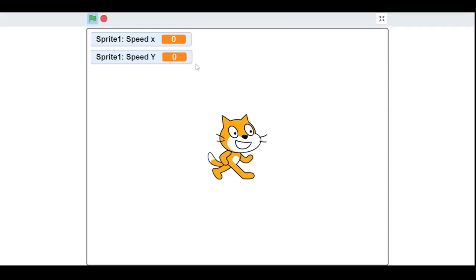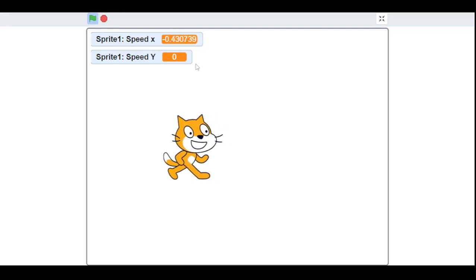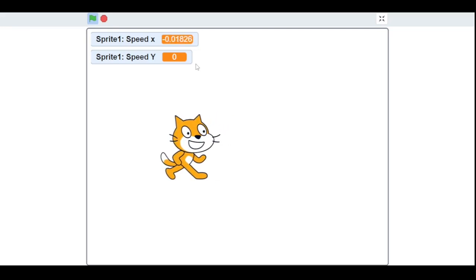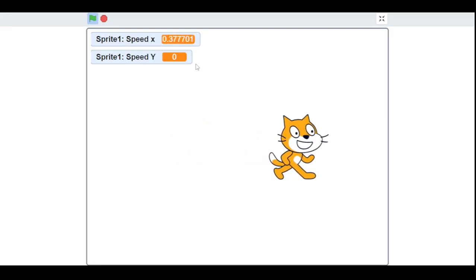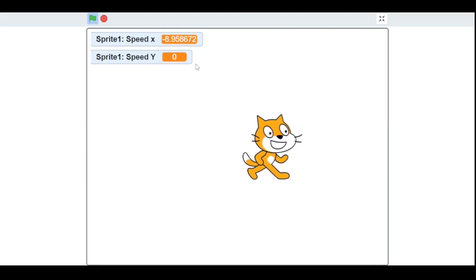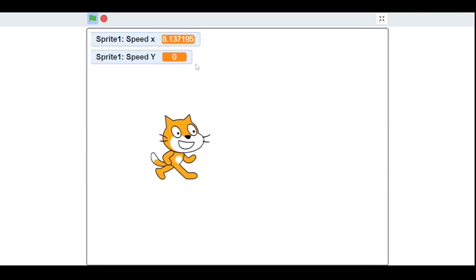Let's run our program. As you can see, when I press the left arrow key it moves to the left, and when I press the right arrow key it moves to the right — and it moves very smoothly.